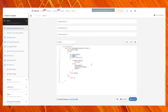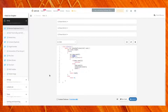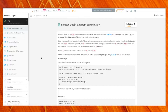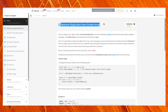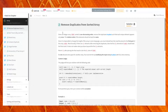Hello and welcome to another video. In this video we will be covering one of the top questions from LeetCode for interview preparation — easy category questions. The first question here is: Remove Duplicates from Sorted Array.